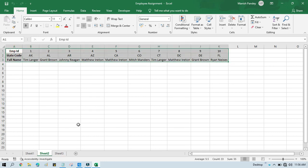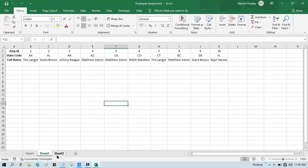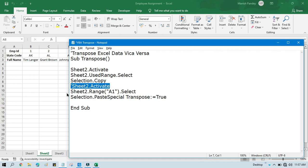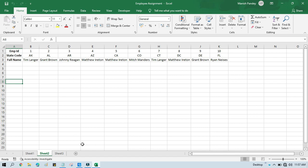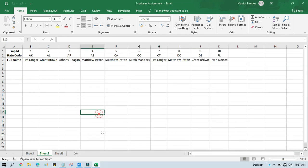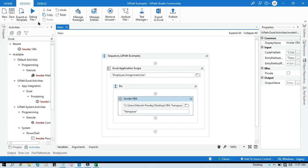We have data on Sheet 2 and I want to write it on cell A8 of the same sheet. In this scenario, activate Sheet 2 because we have data there, then 'Sheet2.UsedRange.Select', 'Selection.Copy'. Since we're already on Sheet 2, there's no need to activate again — you can comment that out. Then set 'Sheet2.Range("A8")' as the destination, save the file, and run.